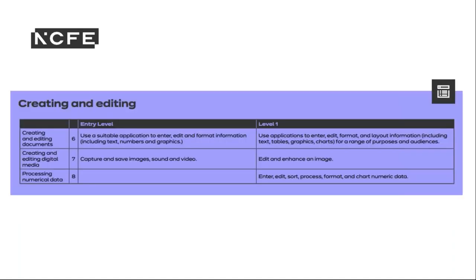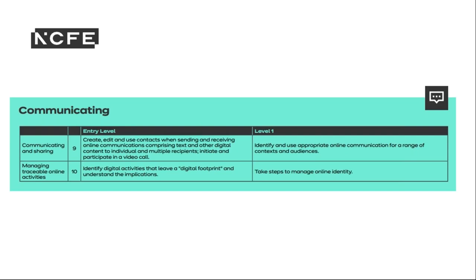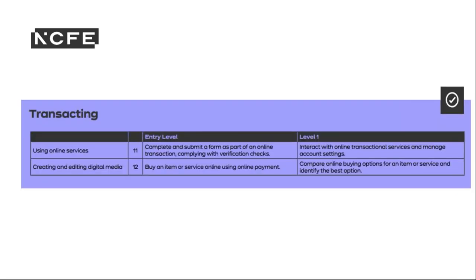Using Devices and Handling Information covers content such as using devices, finding and evaluating information, managing and storing information, and identifying and solving technical problems. Content differs between levels — at Level 1, learners need to understand hierarchy and tagging for efficient information retrieval, whereas at Entry Level 3 learners only need to open and read files with appropriate naming conventions. The Creating and Editing section covers creating and editing documents, digital media, and processing numerical data. The Online Communication section covers all forms of online communication, sharing information online, and digital footprint. The Digital Transactions section covers using online services securely — at Level 1, learners make comparisons and manage account settings; at Entry Level 3, learners make a purchase and submit a form while complying with verification checks.